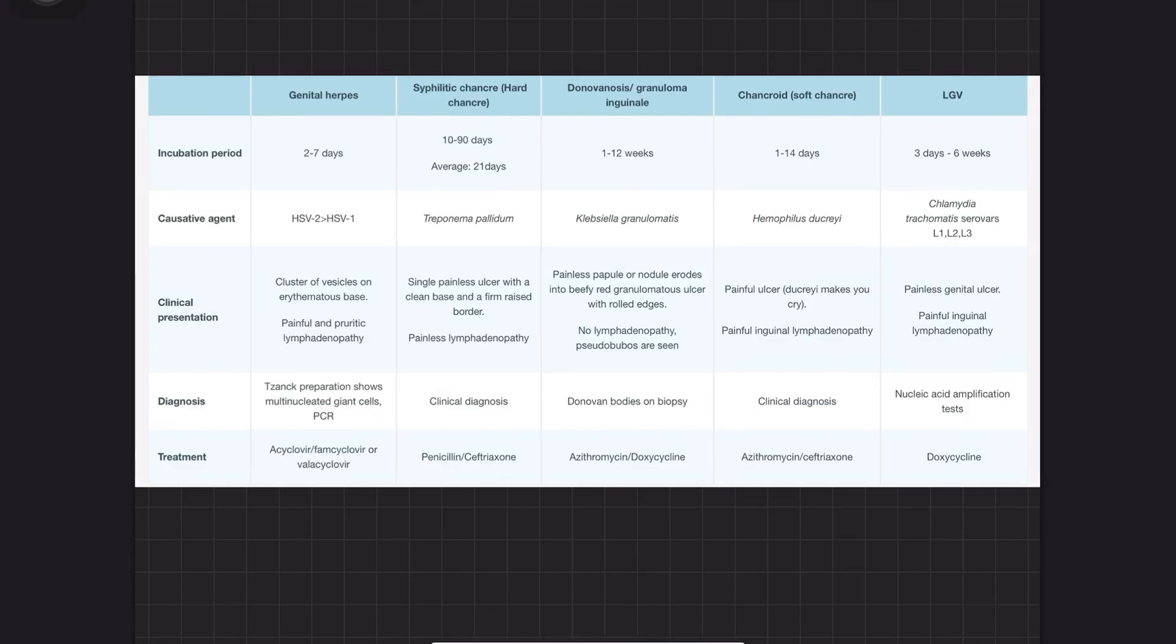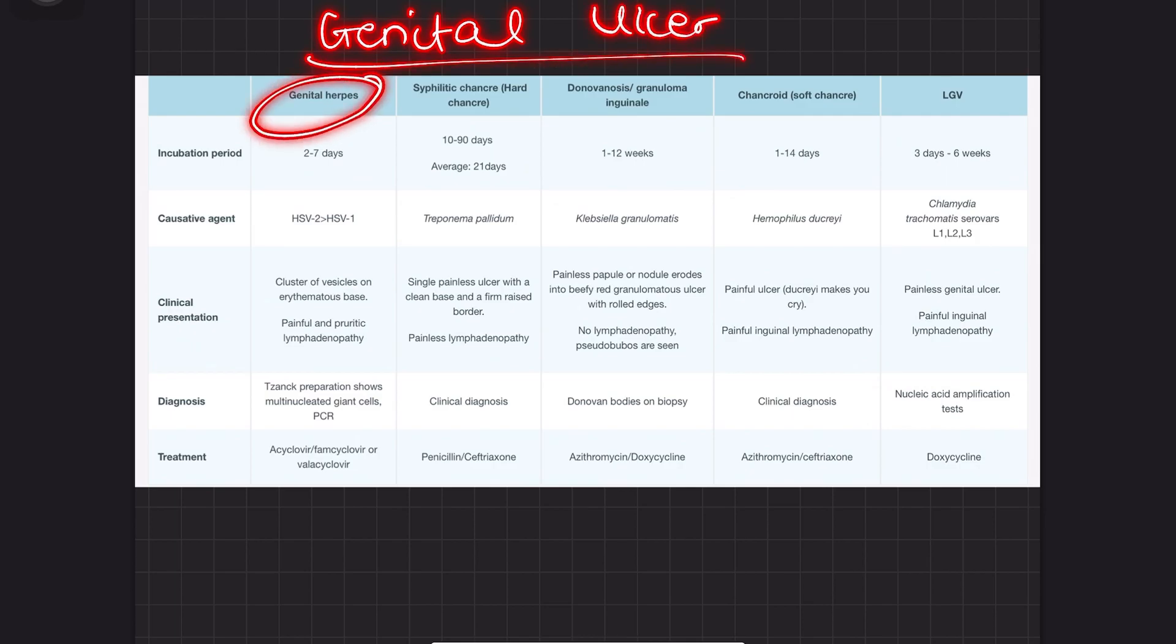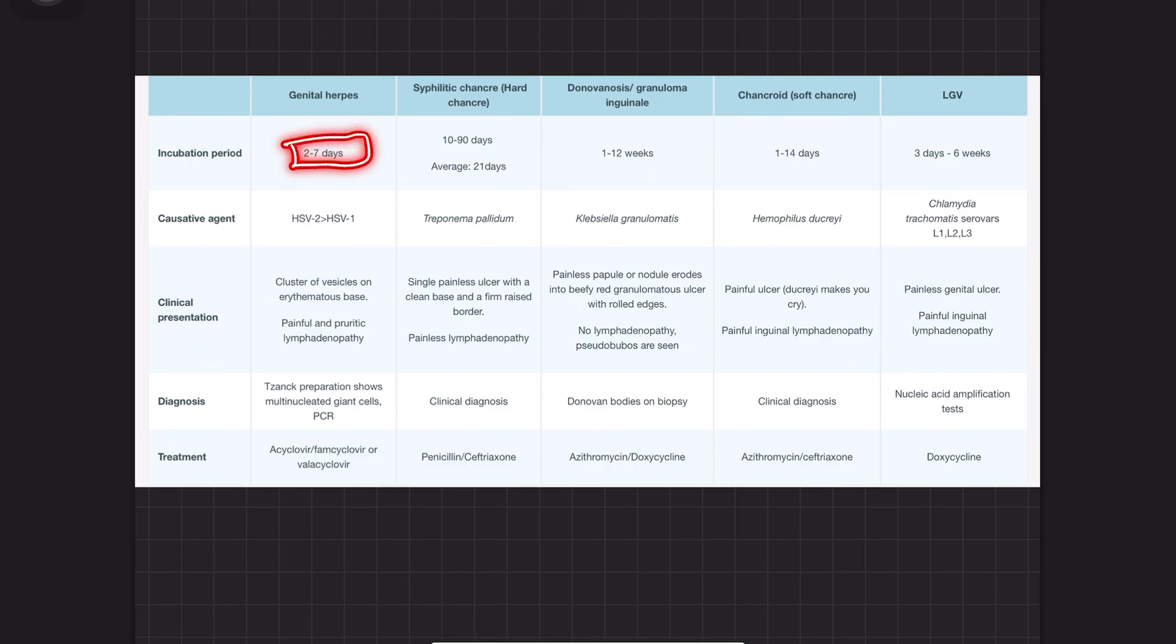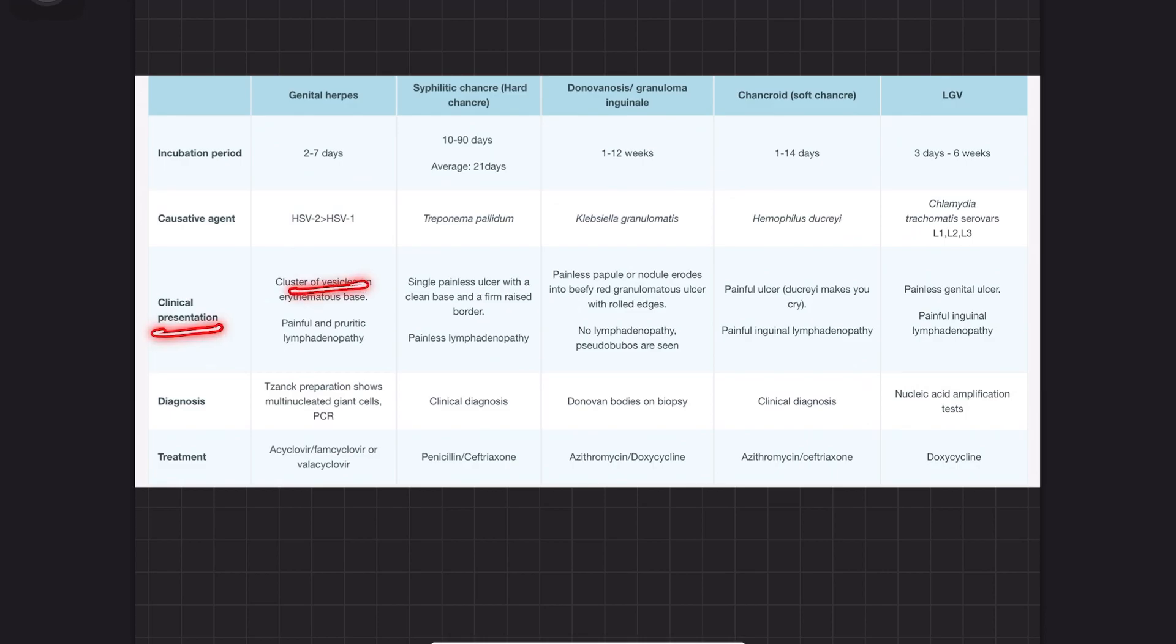Let's talk about the different genital ulcers. The first one is genital herpes. The incubation period is less than one week. HSV-2 is more common, and the clinical presentation is vesicles. This is the only one with vesicles.